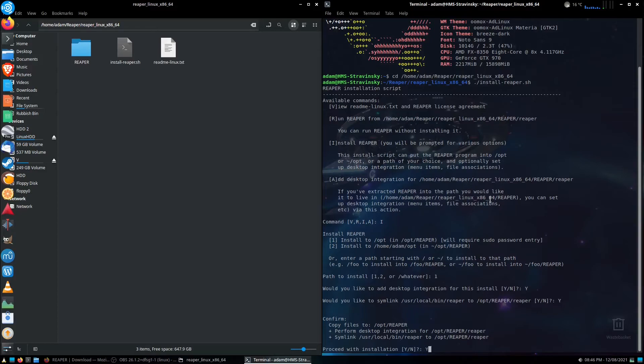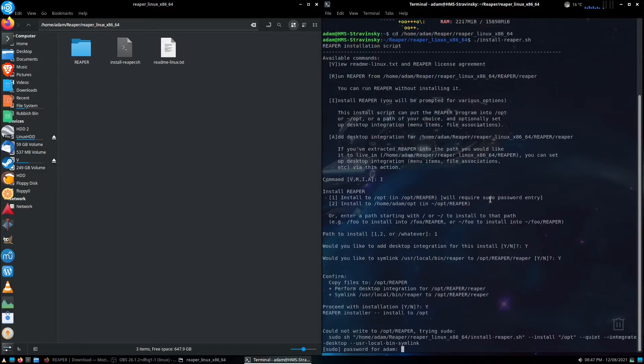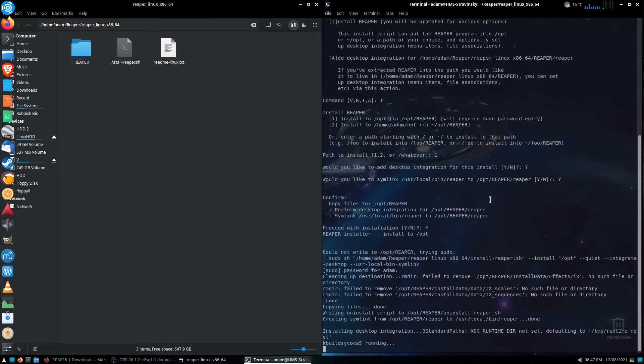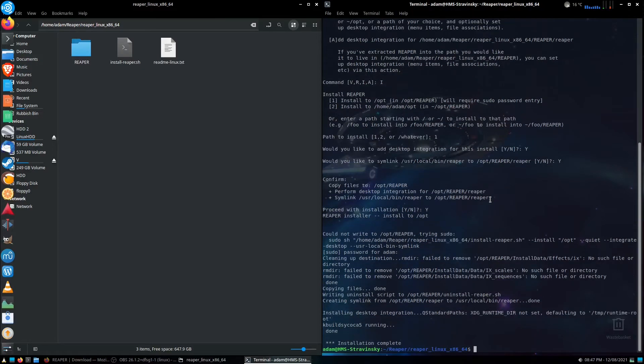If we want to pursue the install, I'm going to do Y, and it's going to ask me in a second, there we go, to do the sudo password. So here we go, added my sudo password in, I've hit enter, and now it has now fully installed.